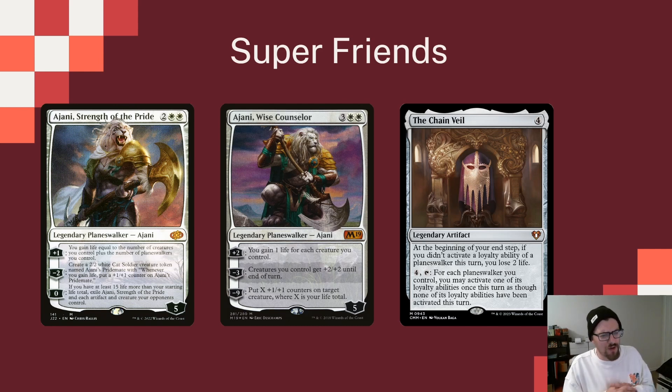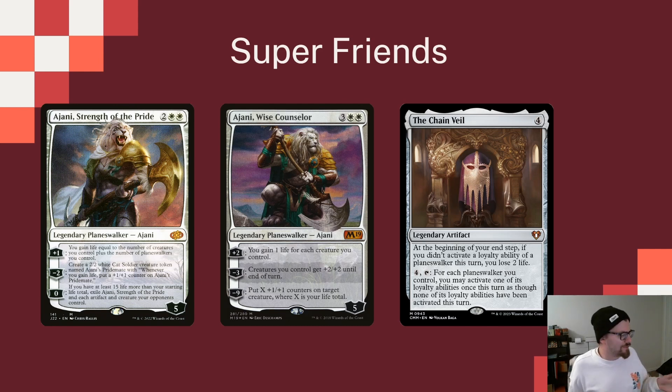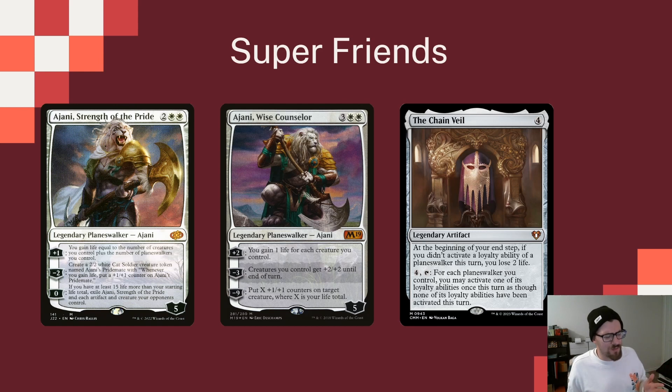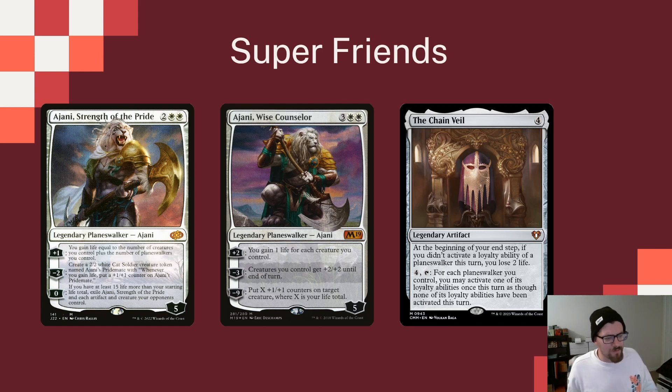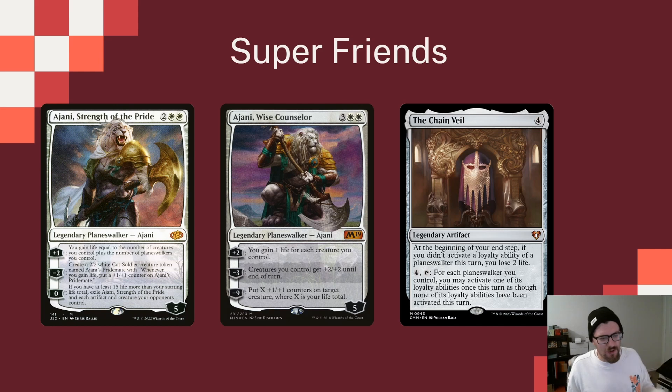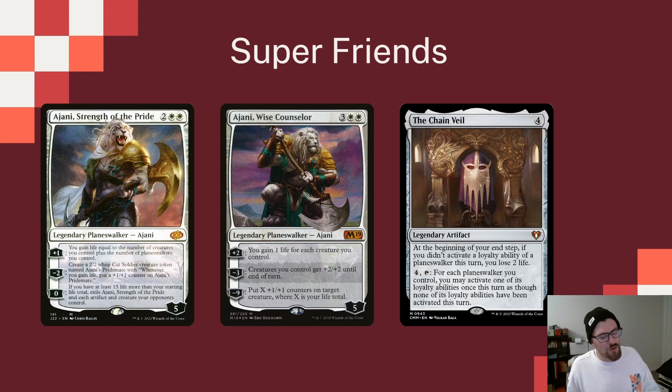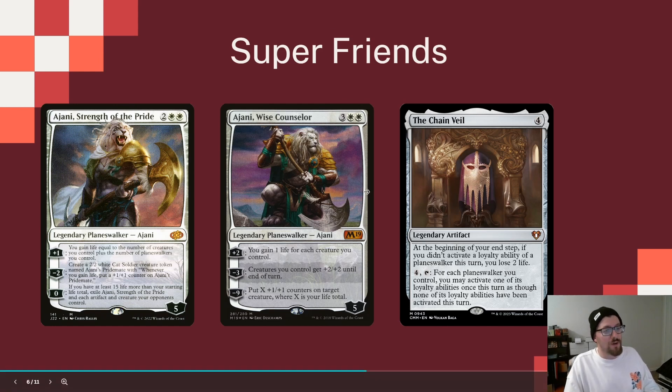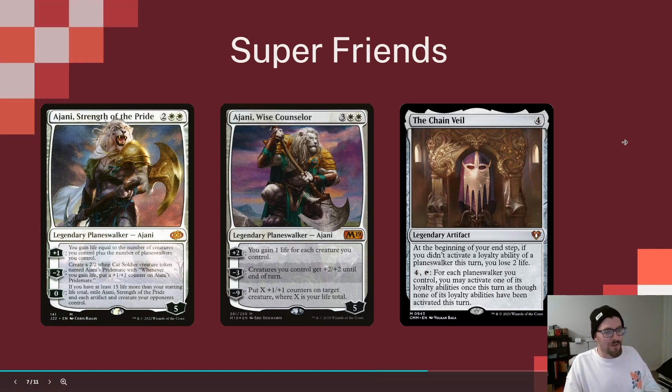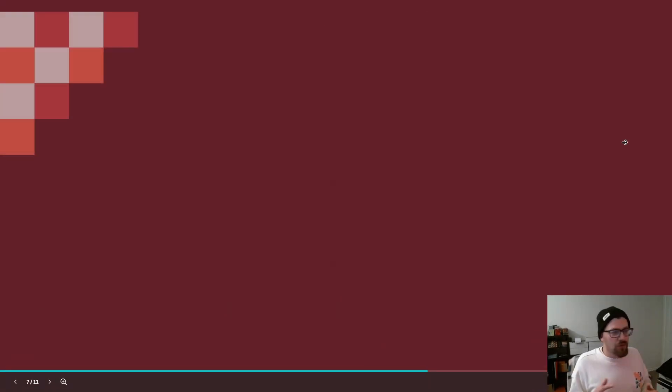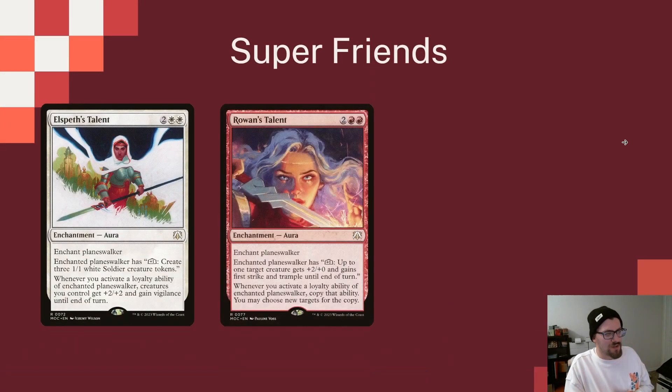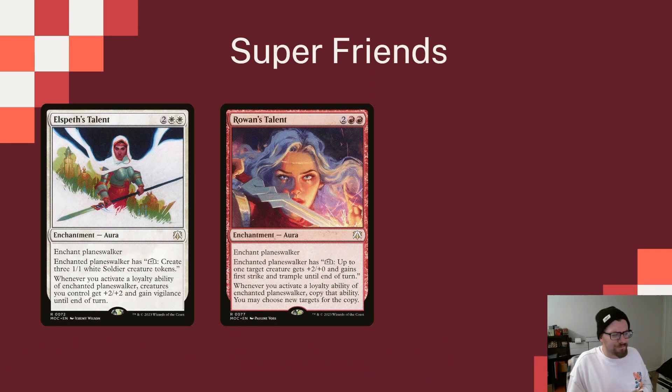The Chain Veil makes a ton of sense in a deck like this, where we have four, five, or six Ajani Planeswalkers in the deck, plus a Planeswalker in the command zone. So then in your end step, we didn't activate a loyalty ability, but if a Planeswalker this turn, you lose two life. And for four, for each of our Planeswalkers, we can do one of their abilities again, which is a great ability and something that if we can get multiple of our Ajani Planeswalkers at the same time, it can be really useful.